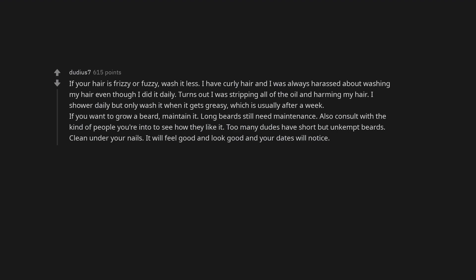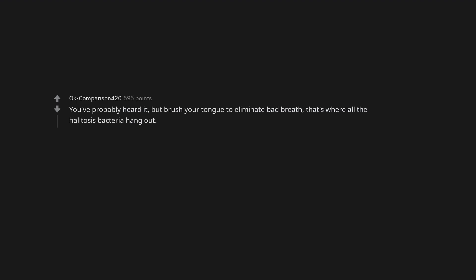Apparently a lot of guys don't wash their ass according to this sub. Wash. Your. Balls. If your hair is frizzy or fuzzy, wash it less. I have curly hair and I was always harassed about washing my hair even though I did it daily. Turns out I was stripping all of the oil and harming my hair. I shower daily but only wash it when it gets greasy, which is usually after a week. If you want to grow a beard, maintain it. Long beards still need maintenance. Also consult with the kind of people you're into to see how they like it. Too many dudes have short but unkempt beards. Clean under your nails. It will feel good and look good and your dates will notice. You've probably heard it, but brush your tongue to eliminate bad breath. That's where all the halitosis bacteria hang out.